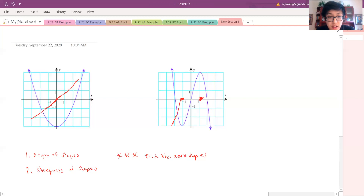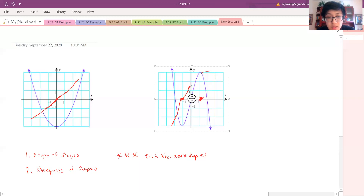Now over here, all these slopes are very positive — look at how positive they are. As it comes out of the zero slope it's slightly positive, not super positive, and then it gets really positive. But then as it approaches the zero slope again, the slopes are still positive but getting less and less positive as we get closer.